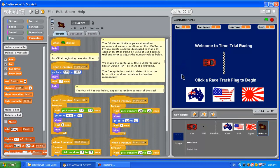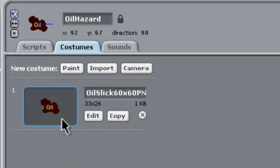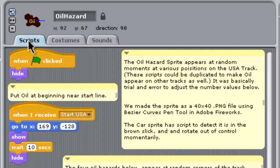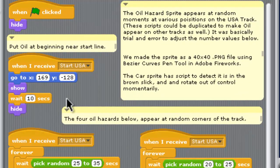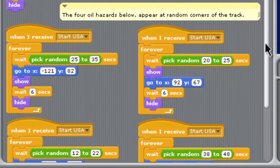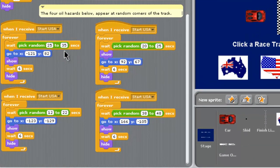Let's get to the code and show you how this stuff works. First, the oil slicks: we've got this oil hazard sprite and the costume — we made a little 40 by 40 image with bezier curves in Fireworks, and we'll put it on our website so you can get it. We just put the word 'oil' on there. The script we wrote is that at the start of the game you want it hidden so it doesn't appear on the intro screen, and when they click the USA track we put some near the start line for 10 seconds. After that, these four pieces of code wait a random amount of seconds and then show an oil slick at different locations — pretty much the four corner areas of the track.